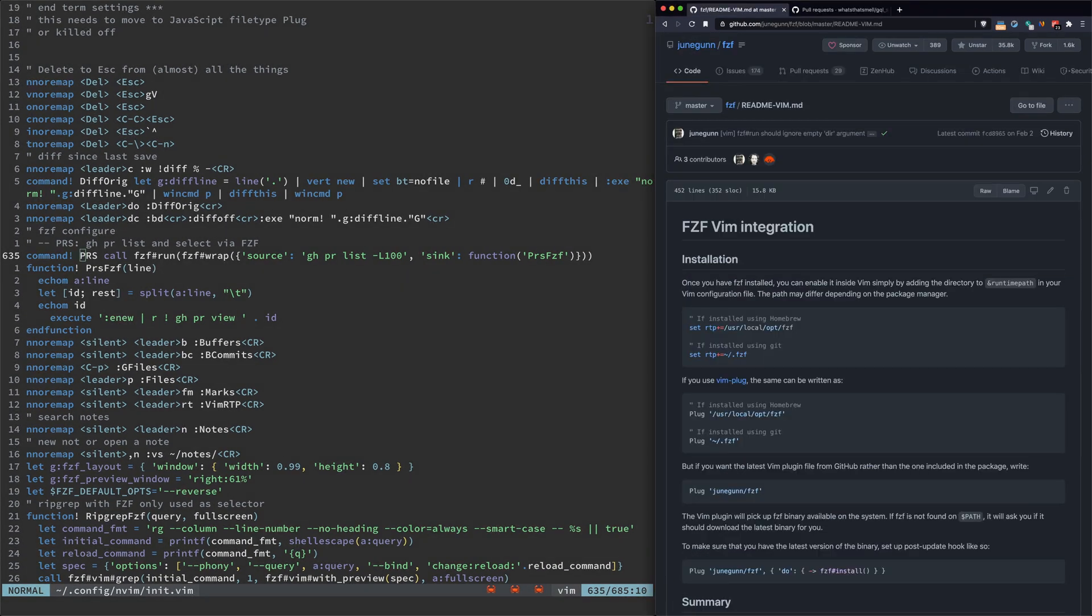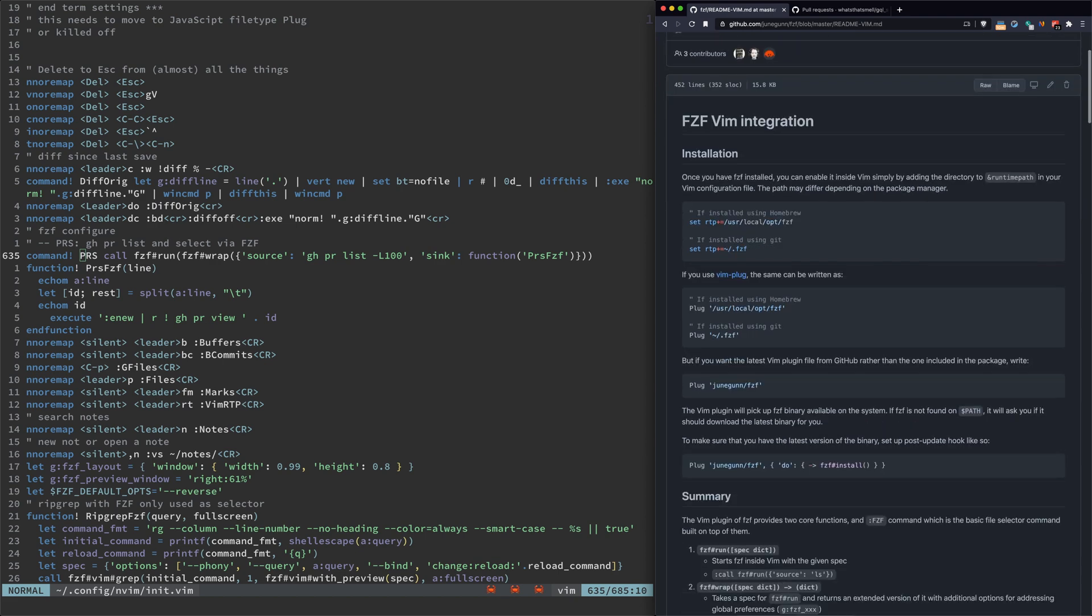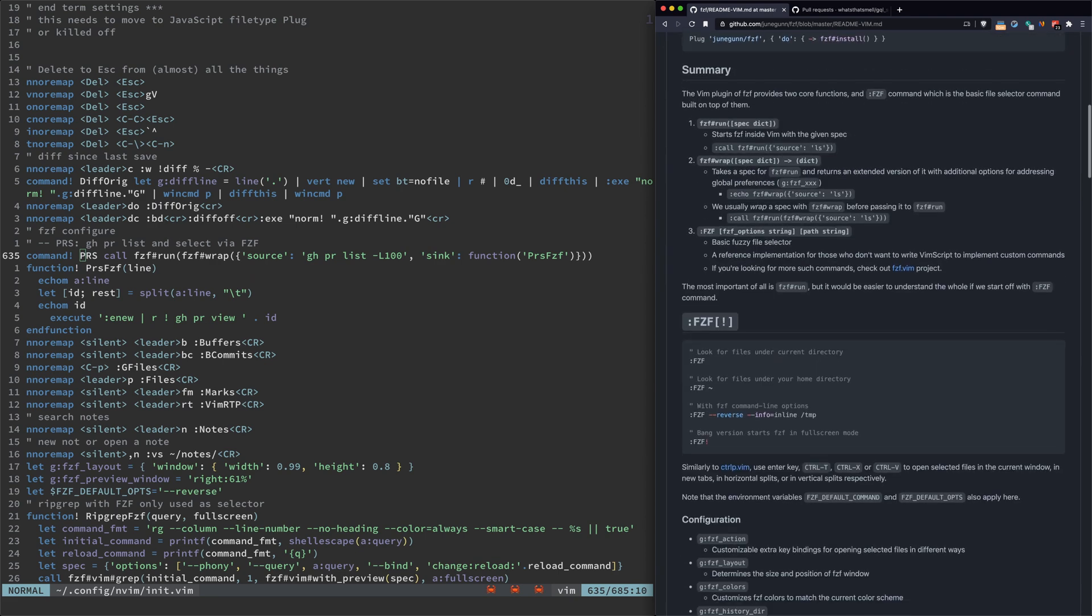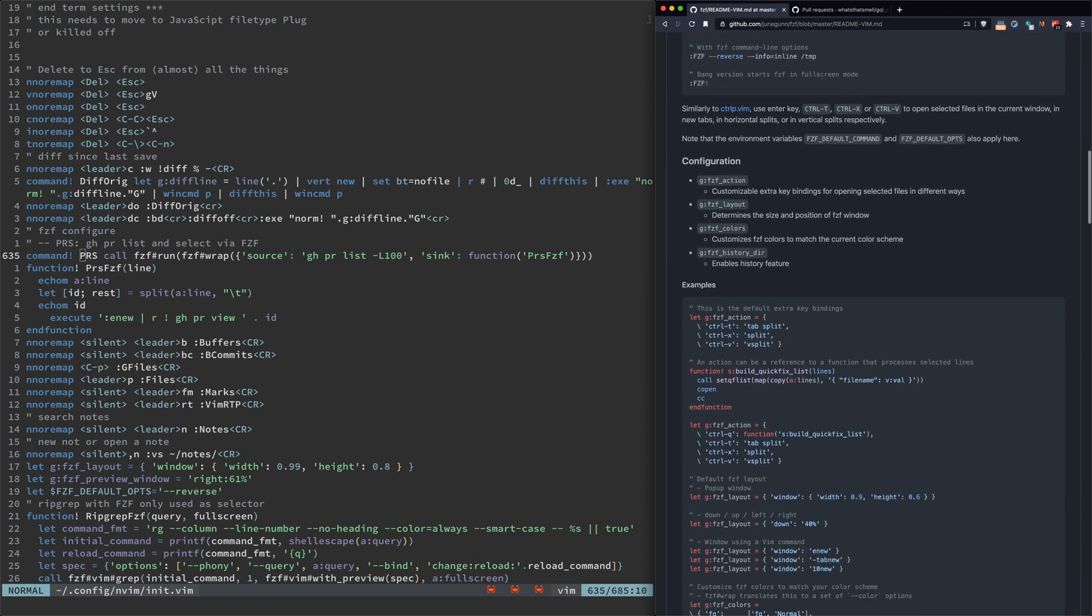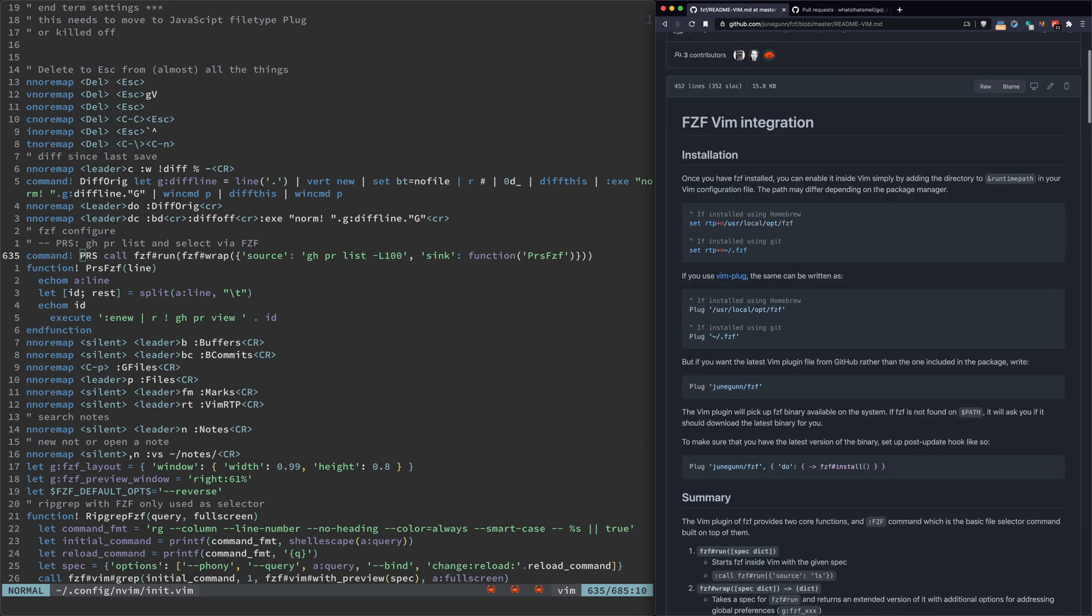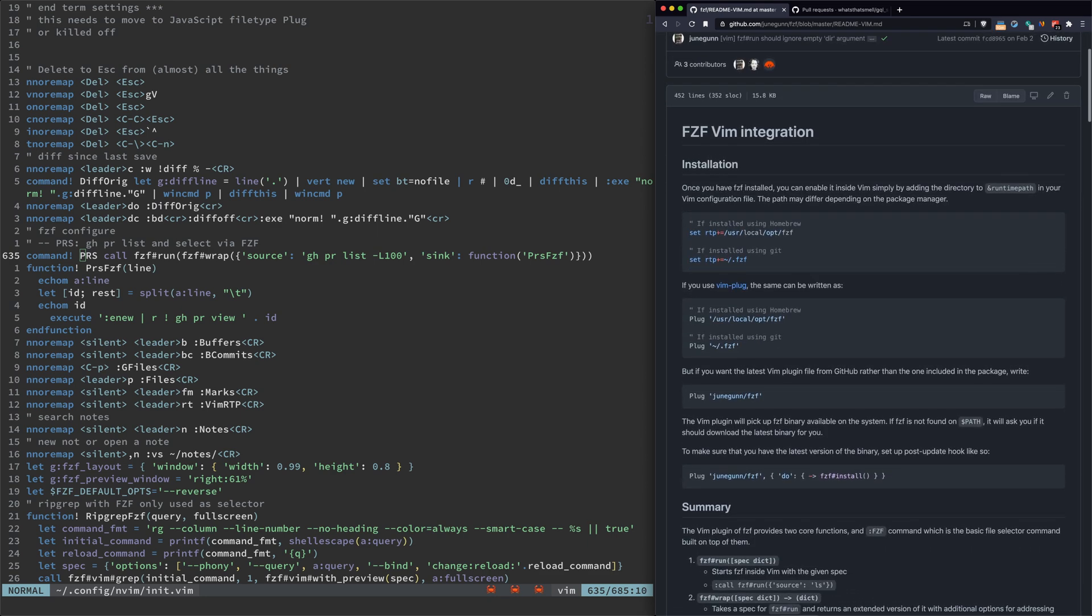All of this is available if you go to junegunn's GitHub repos and go to fzf. All this fzf Vim integration is very nicely documented. You can follow this and create this for any list that you want.